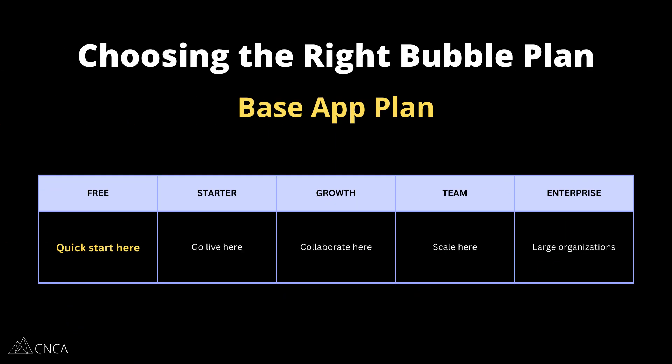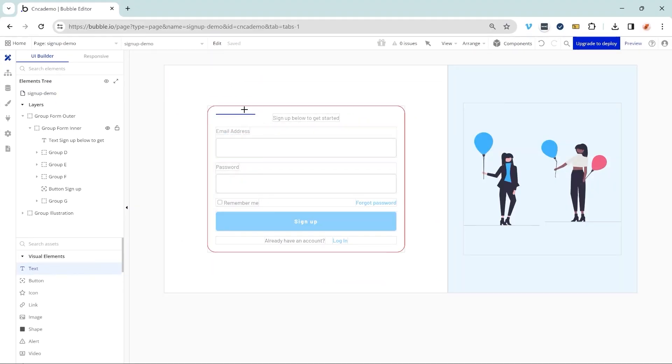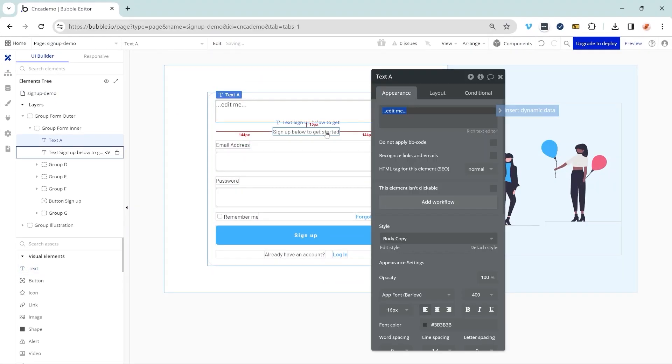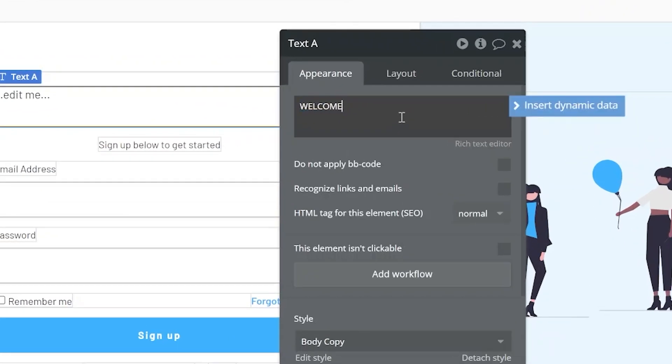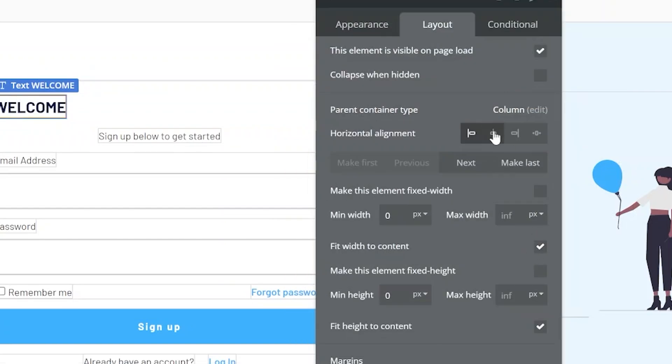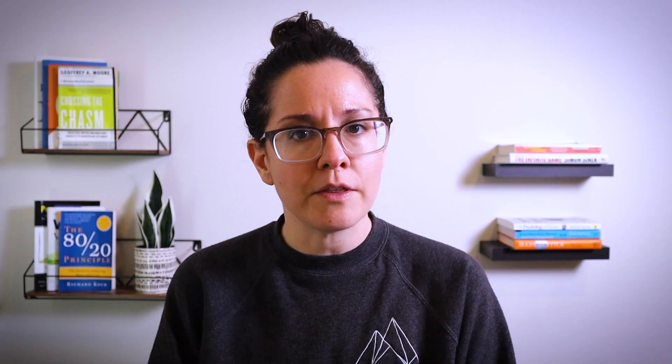The free plan is where every new application starts. This is essentially a quick start area — you can build quite a bit here. You can design your pages and set up logic for a lot of your functionality, but it is a sandbox, development-only environment. You won't be able to go live on the free plan, you cannot connect to a custom domain, you don't have access to back-end workflows, and you're limited to 200 database items. It's a great place to get to know Bubble, but once you're ready to take it to the next step, you'll want to move on to one of those paid plans.